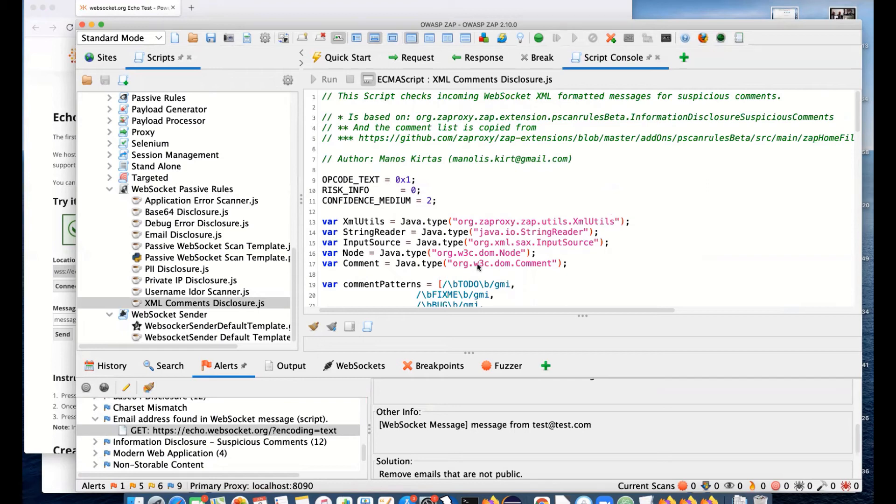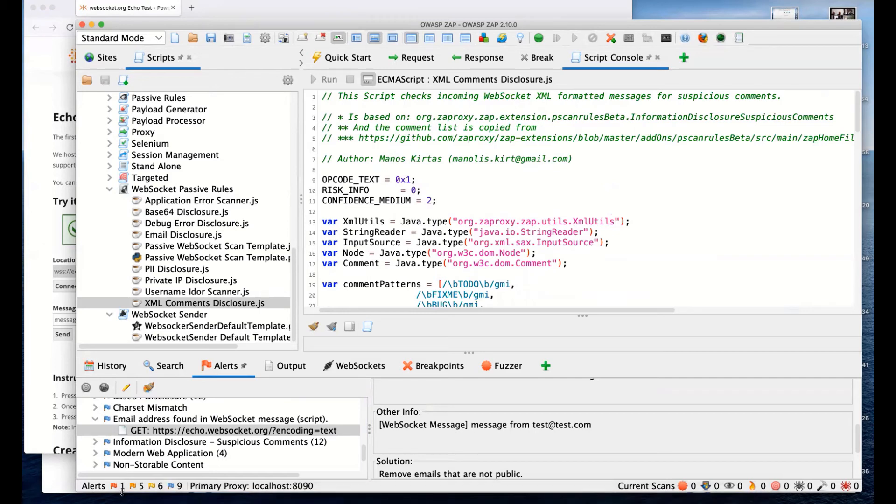Obviously, because they're scripts, you can change them. You can change them in ZAP for your ZAP instances that you run.